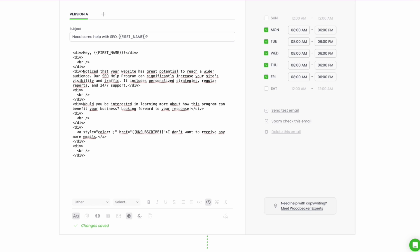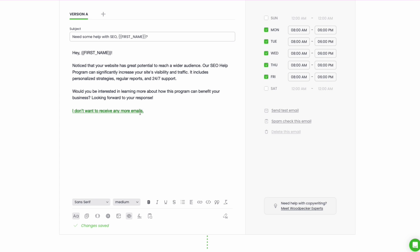You can also change the color with the hex color code or with the color name — just find the right part in the HTML to do so. Switch back to the text view and see if everything is good with the link. Keep in mind that when you send a test message the link won't work, but there's no need to worry as this is the expected behavior of our app.